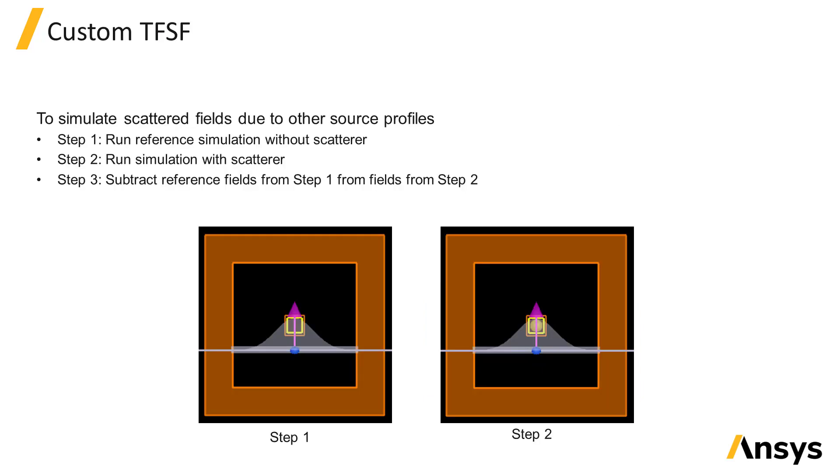It is also possible to obtain the scattered fields without using the total field scattered field source by running two separate simulations. One without the scattering feature to get the reference fields and one with the scattering feature. The scattered fields can be calculated by subtracting the reference fields from the fields in the case with the scattering feature. This method is useful if you want to get the scattered fields due to a source with a different field profile instead of a plane wave.